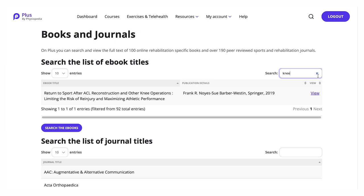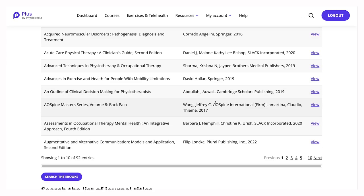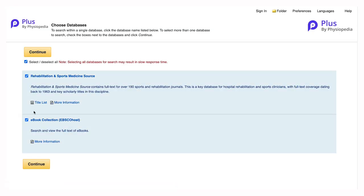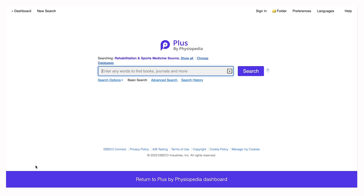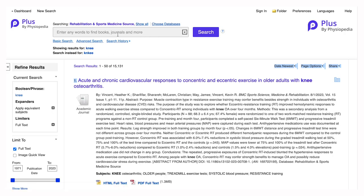If you're looking for a specific topic to learn about, select both databases. This will take you to the search page where you can enter any topic that you're interested in. The search will come back and present anything on that topic in the journals or the books.